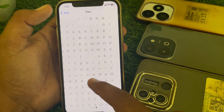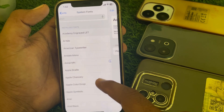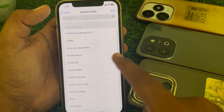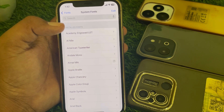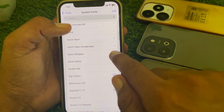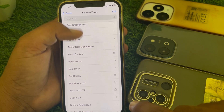If you find this type of interface, tap on it and you can simply download the font. You can also download other fonts the same way.